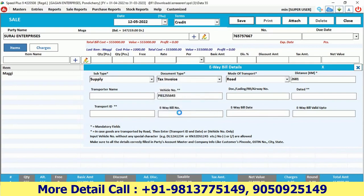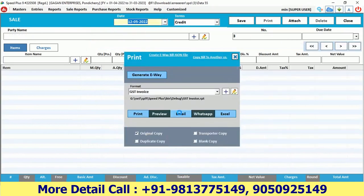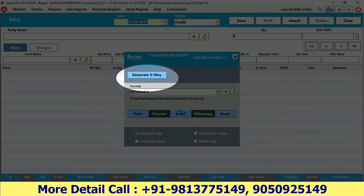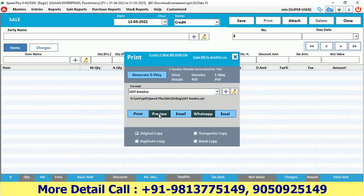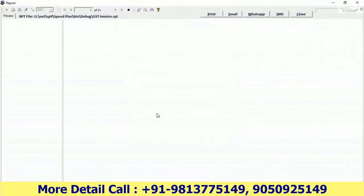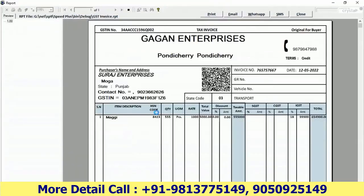Leave those fields blank and save. Here you have the option to Generate E-Way Bill — click on it to generate. Your e-way bill has now been generated.